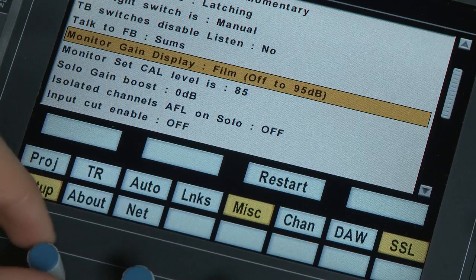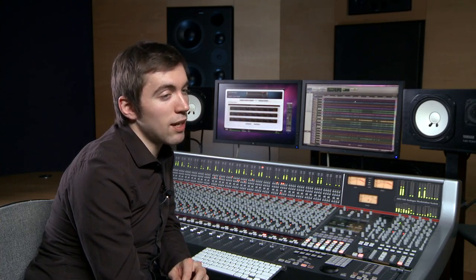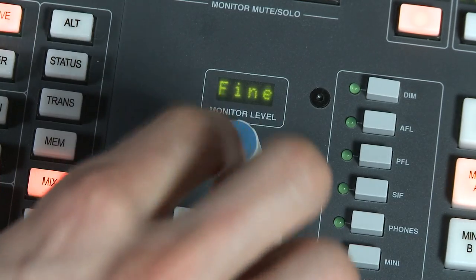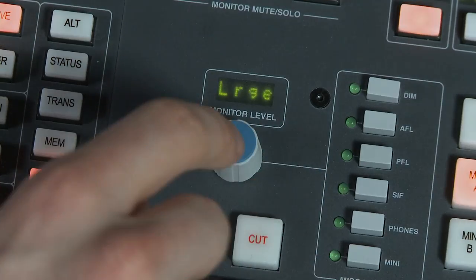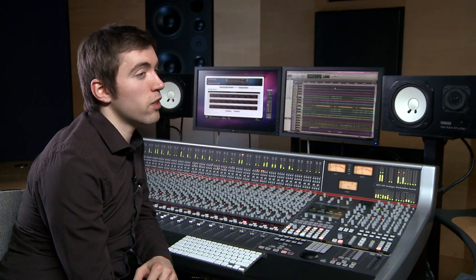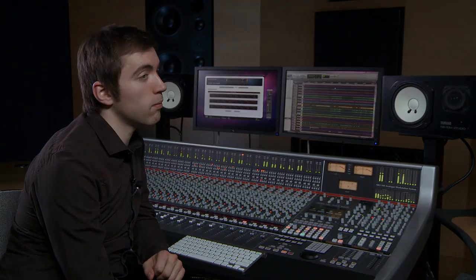If you are not in a calibrated listening mode — i.e. music or gain — then pushing the monitor level pot switches it between fine and large level control modes. As you have seen, the AWS features a truly comprehensive monitoring section that will accomplish all your listening needs.